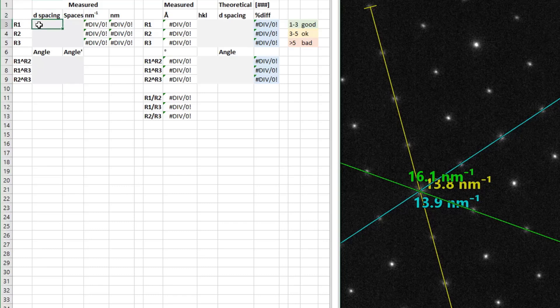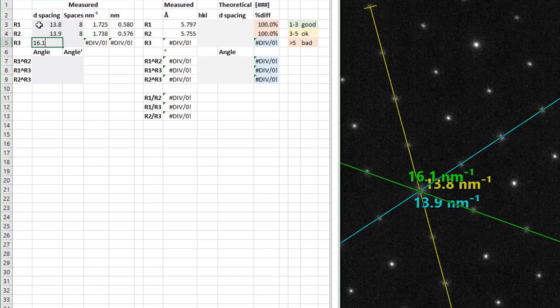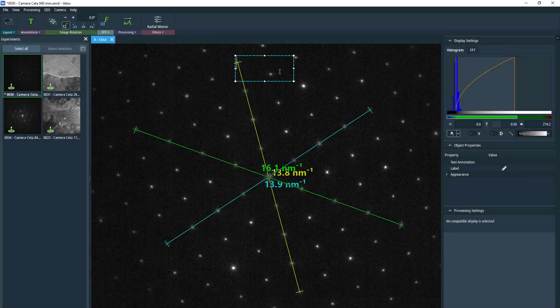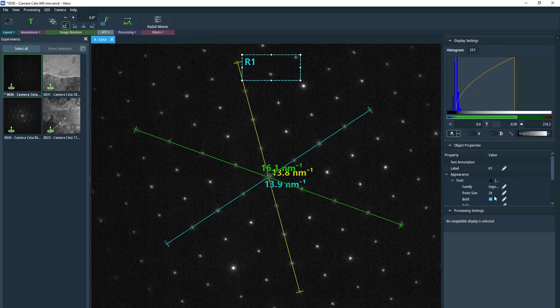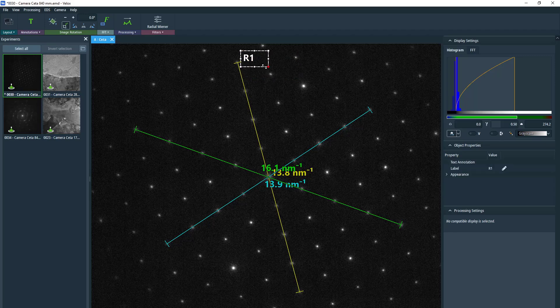So once we have possibilities, I have an Excel spreadsheet that I use to auto-calculate my D-spacings based on the output from VLOX. Because VLOX outputs in inverse nanometers, I have it auto-correct for that. Because I also measure through multiple spots to make it more accurate, I go ahead and average out that or divide by the number of spaces. I'm just typing in the measurements that I had, and then we can type in the theoretical values. Once we have the actual D-spacings, we can then assign these to R1, R2, R3.